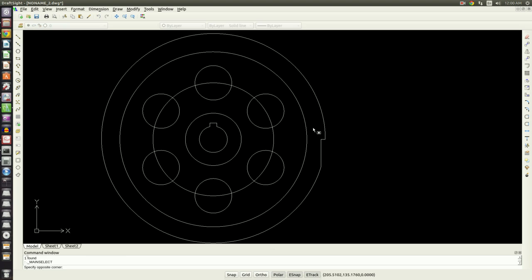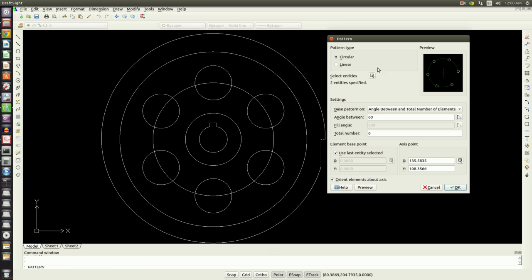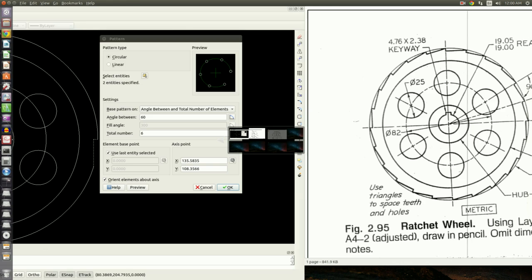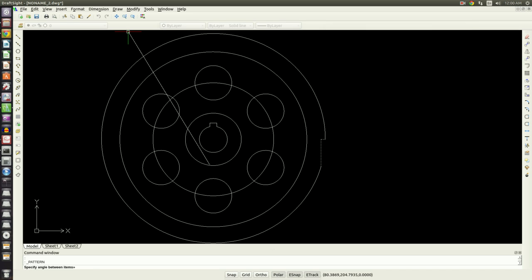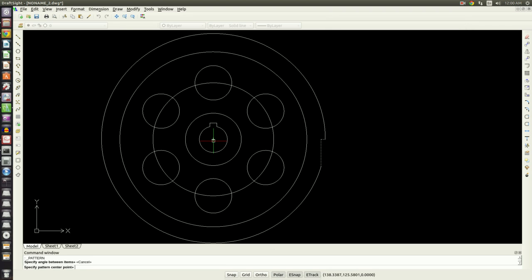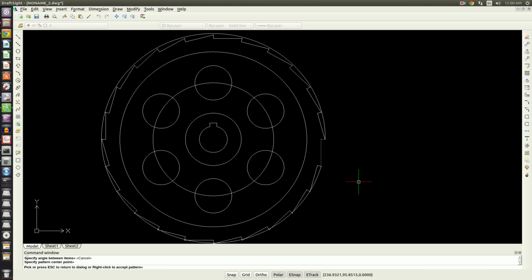I'm going to use the blue box to highlight this by clicking up in the top left-hand corner and dragging down into the left, and we'll just highlight the geometry for the tooth. Modify, pattern. If we look back at the drawing, there are six teeth in a quadrant, so there's 24 teeth spaced all the way around and they're 15 degrees apart. So total number will be 24, 15 degrees apart. Click our axis point here, click preview. Now we have teeth.